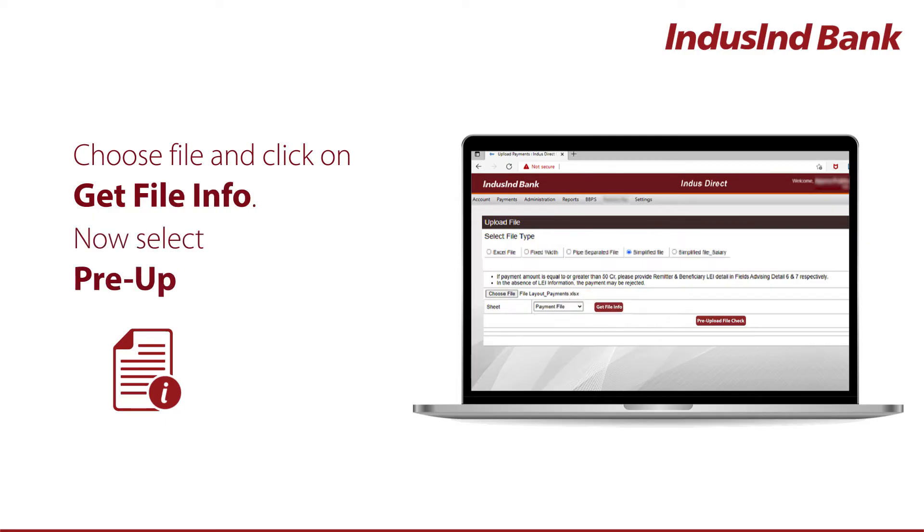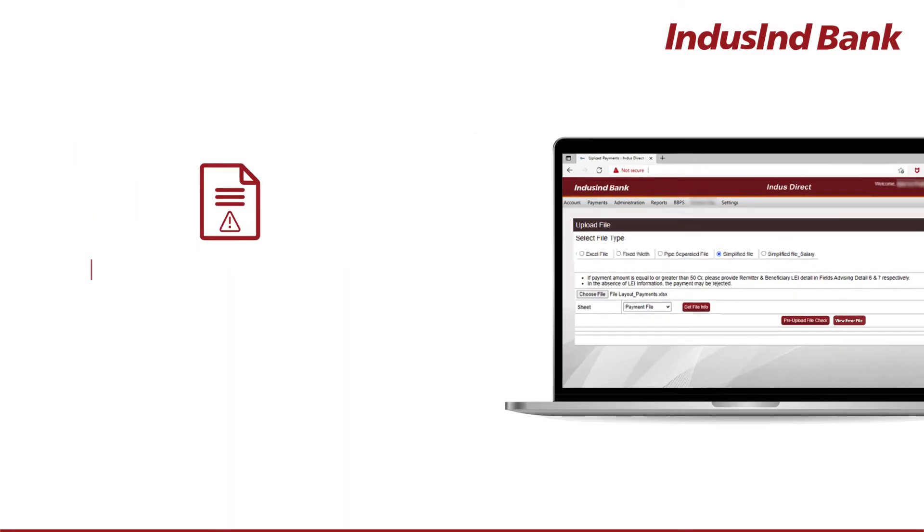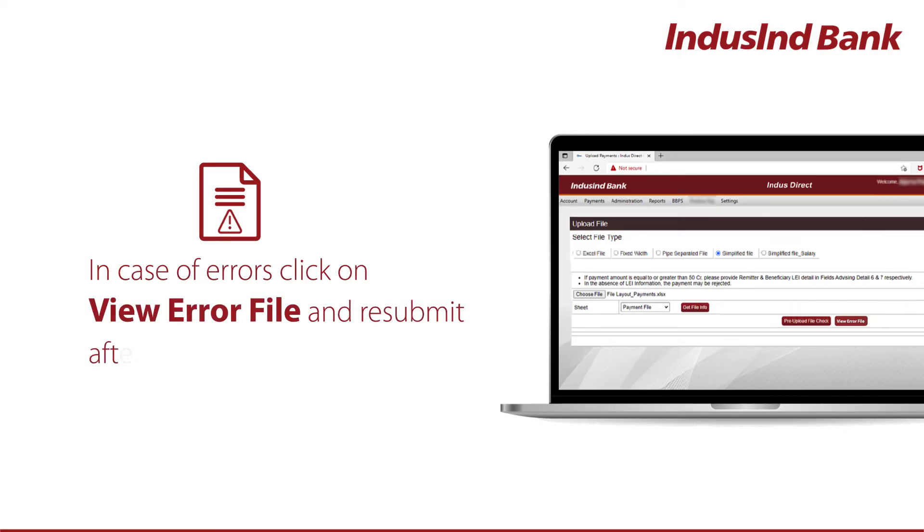Now, select Pre-Upload File Check. In case of error, click on View Error File and resubmit after making corrections.